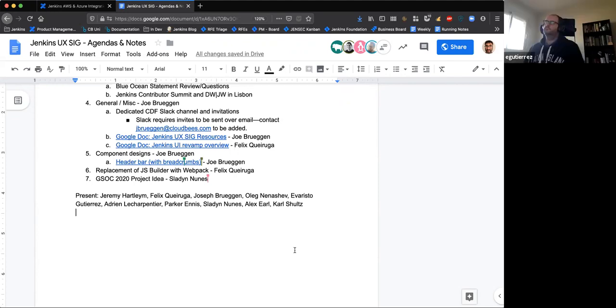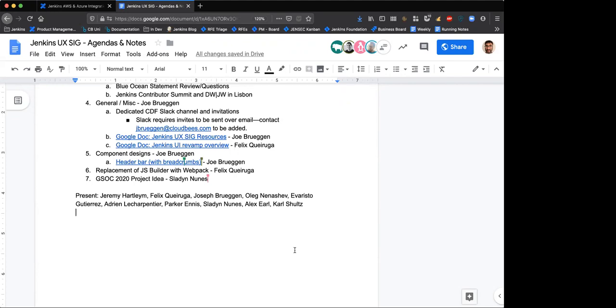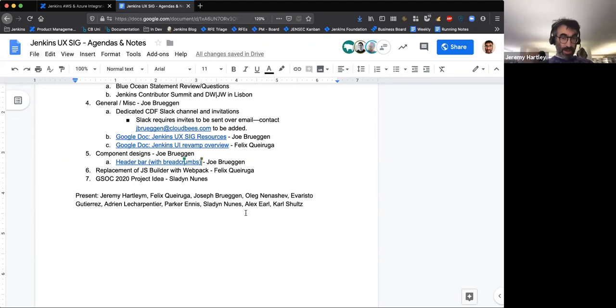My name's Alex Earl. I've been involved in Jenkins for some time. I'm mainly here as kind of just an observer. I was recently elected to the Jenkins board, so I'm just trying to understand what all the different SIG groups are doing.